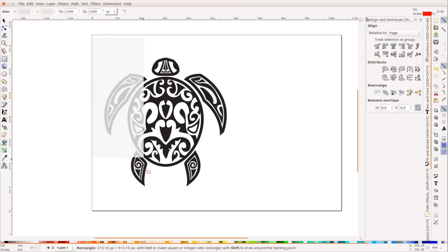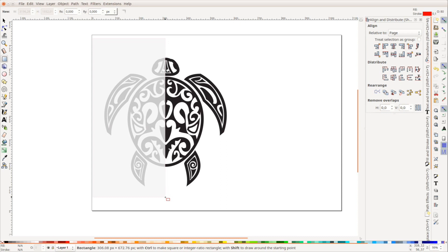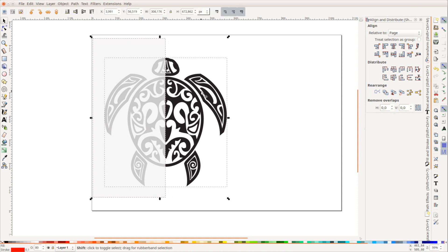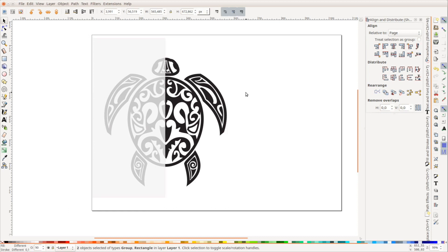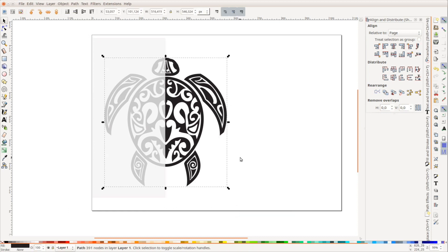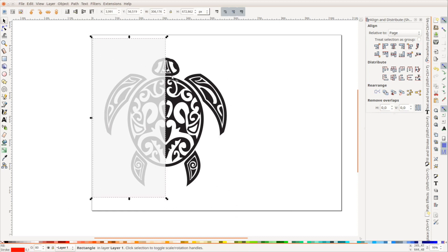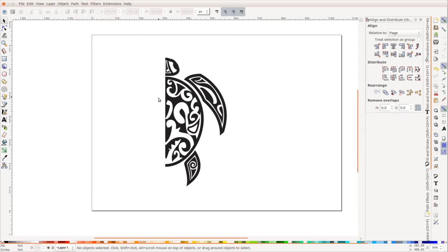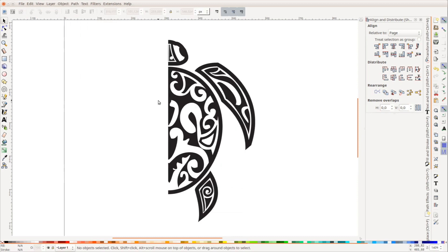We import the file into Inkscape. To avoid some work, we ungroup the turtle graphic, draw a rectangle across half of the turtle, and go to path difference to cut away half of the piece. Now we only work on one half and mirror it later.